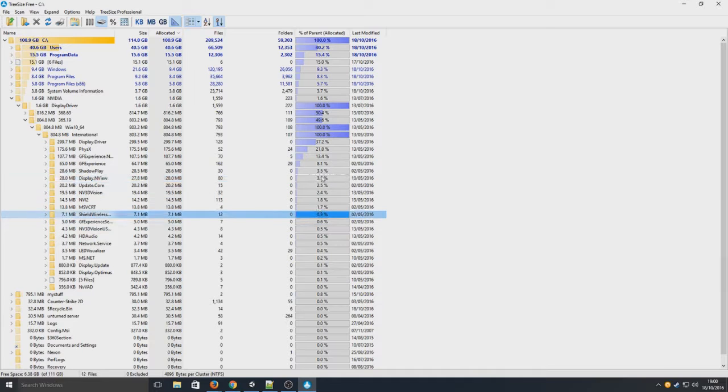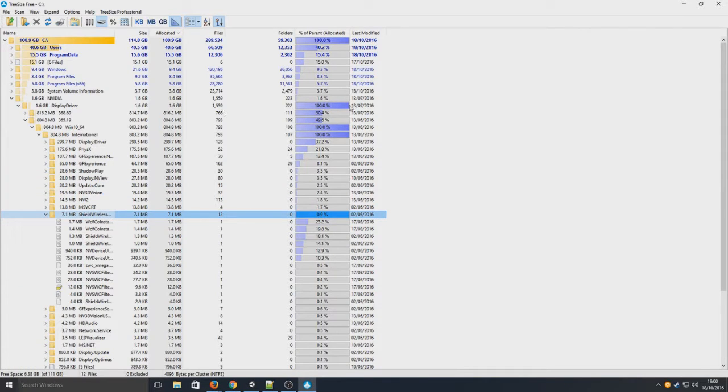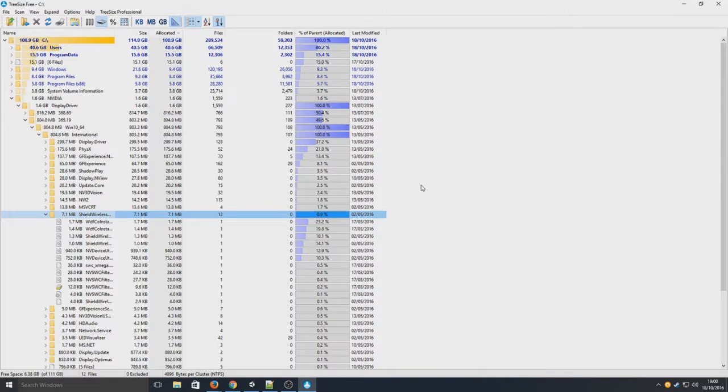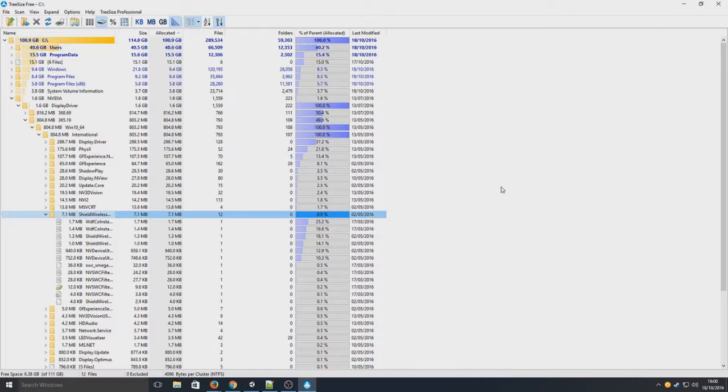And it still tells you all the percentages on the right, how much that space is using. So it's very easy to determine what is using the most space on Windows this way. If you are running out of space, I highly recommend you try this program out first.